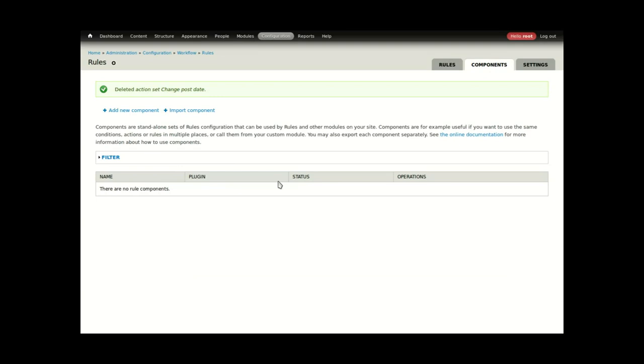In order for Views Bulk Operations to integrate with rules, we have to create what are called components. Components are simply reusable rules. I'll add a new component.